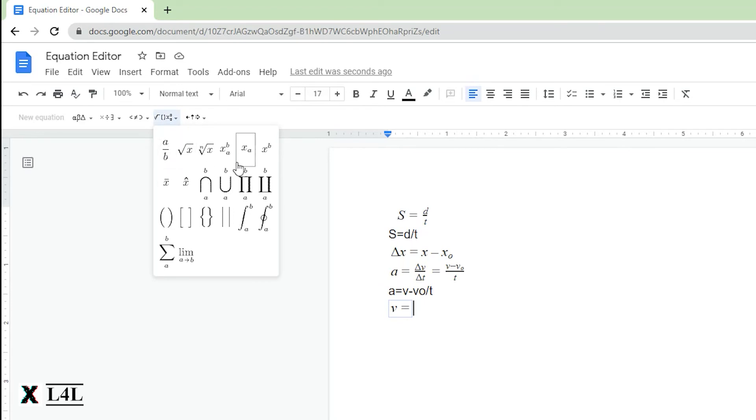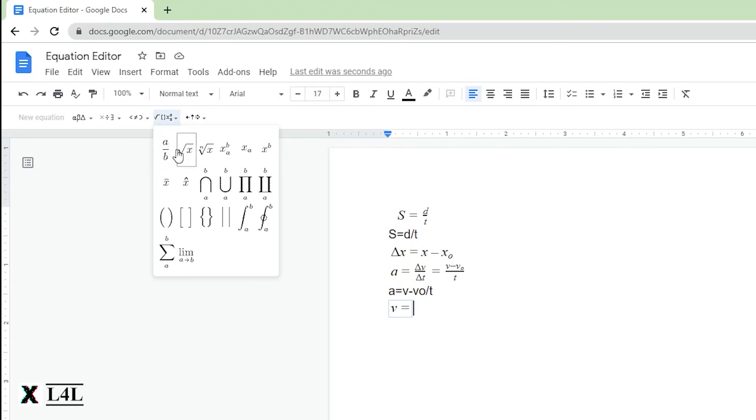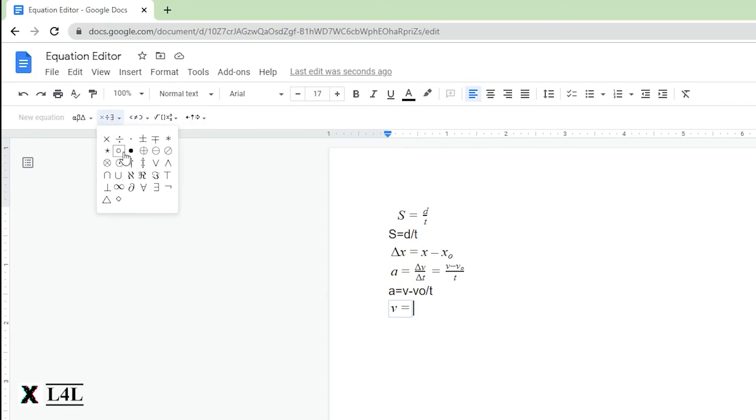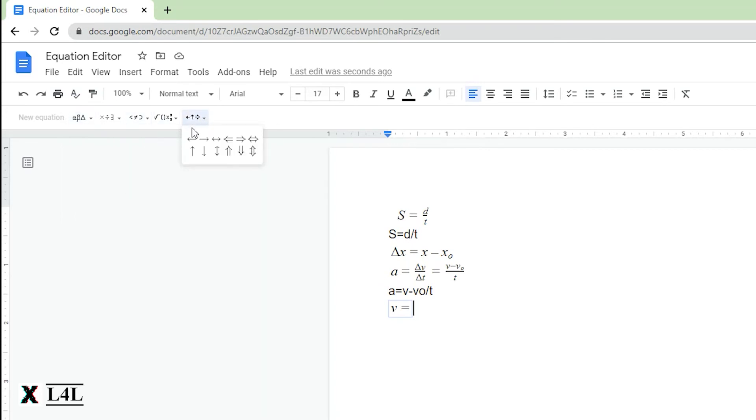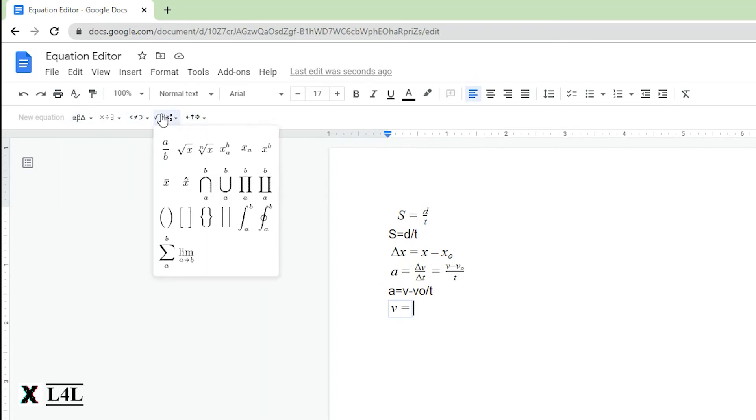Now we need a fraction here because it's displacement over change in time. Up here we can find a fraction, different mathematical symbols, different operators. All your Greek letters are here in the first section, and here you have some different arrows and vector arrows for moving through an equation.